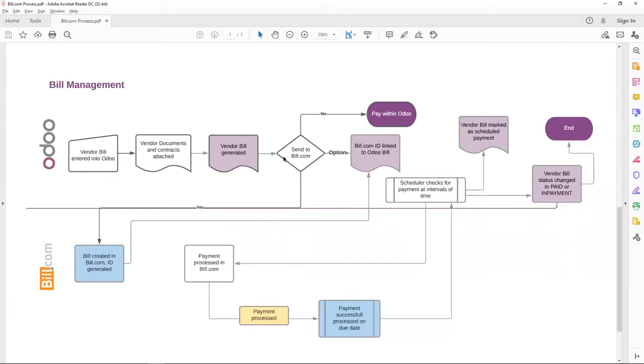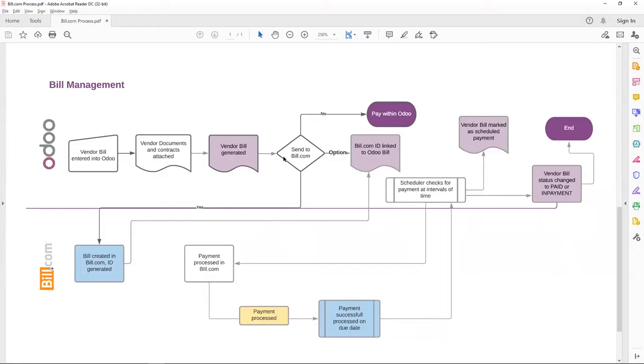Again, Accounts Payable decides whether to push this vendor bill to Bill.com or not. All the vendors that have been linked to Bill.com, those vendor bills can be pushed to Bill.com. Otherwise, our integration will throw an error asking Accounts Payable user to first link the vendor and then push the vendor bills.